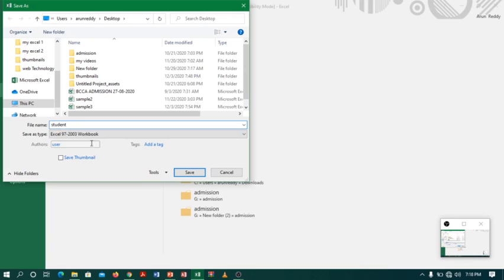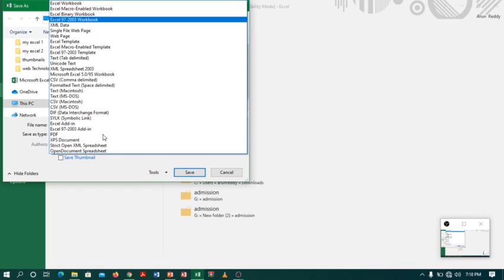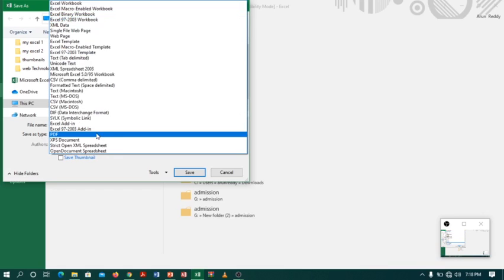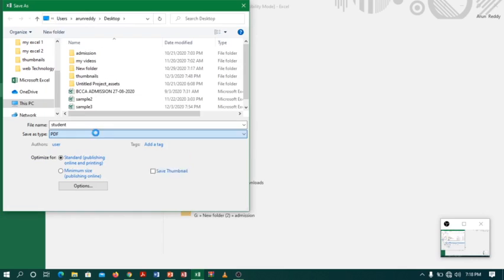After giving the name, you can see there is an option 'Save as type'. Just click the dropdown and select PDF.